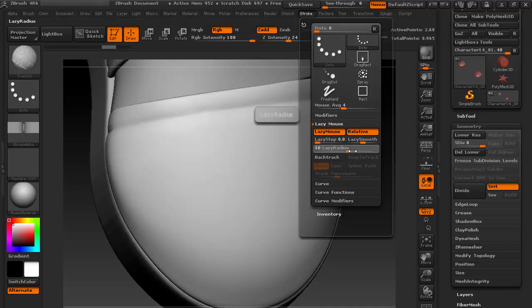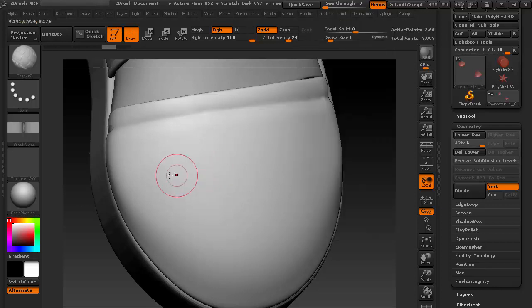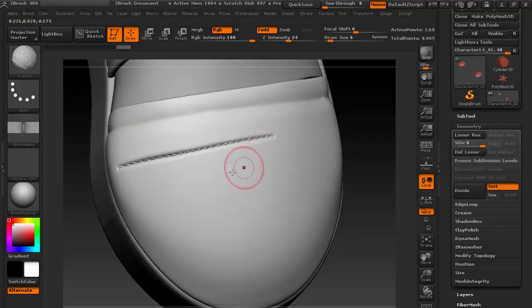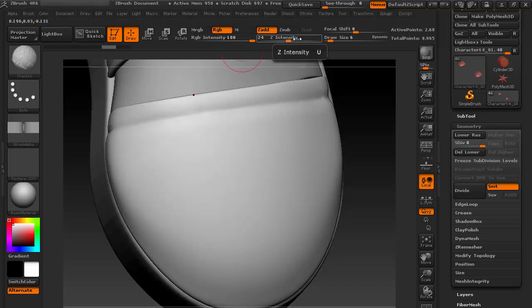And increase the radius a bit, so less Lazy Step and increase the Lazy Radius. Then we can try. Fine, now it's more smooth. Let's decrease the intensity a little bit.